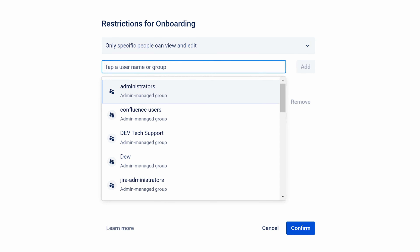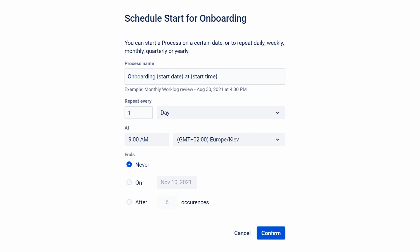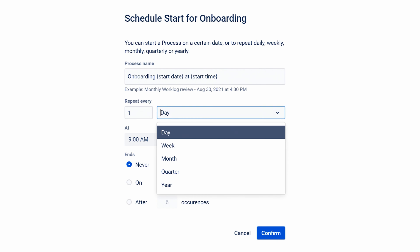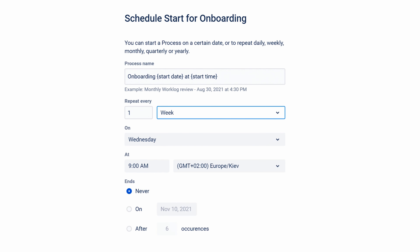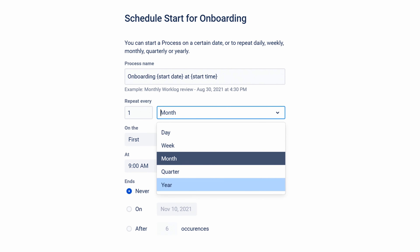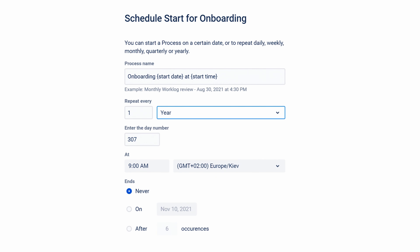Set up template restrictions. Schedule your workflow to run automatically on a regularly recurring basis — say once a week, a specific day of a month, or once a year.